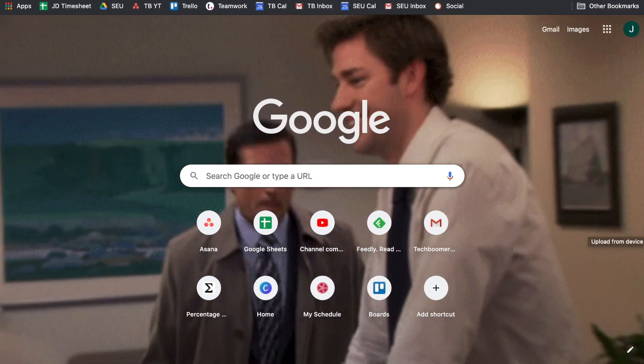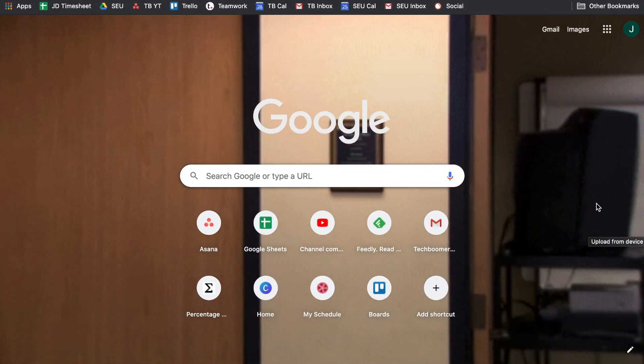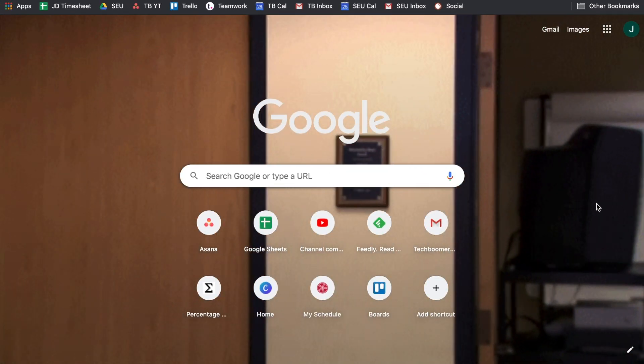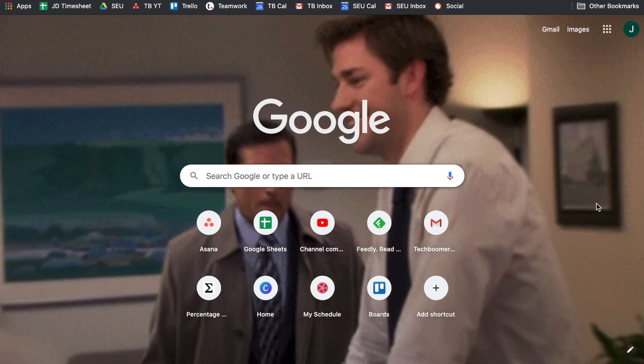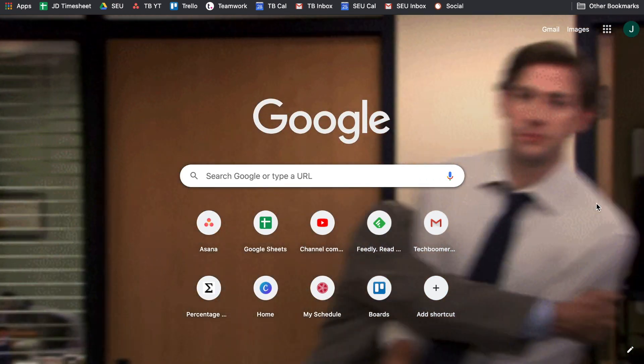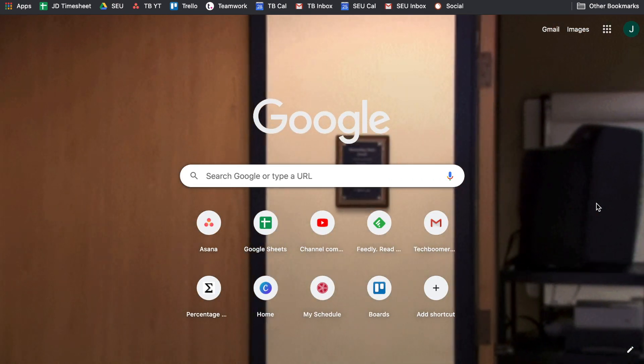And there you have it! Your GIF background will be saved and will play on your Chrome homepage. This is such a fun little trick that can brighten your day each time you open a new browser window or tab.